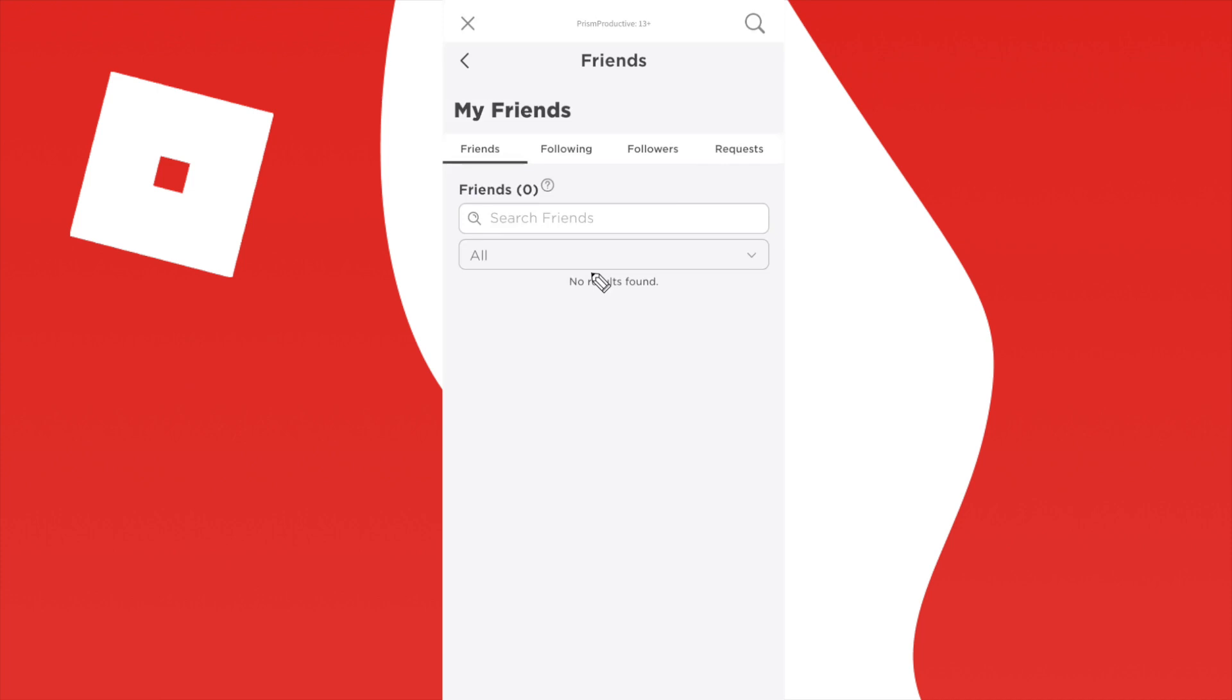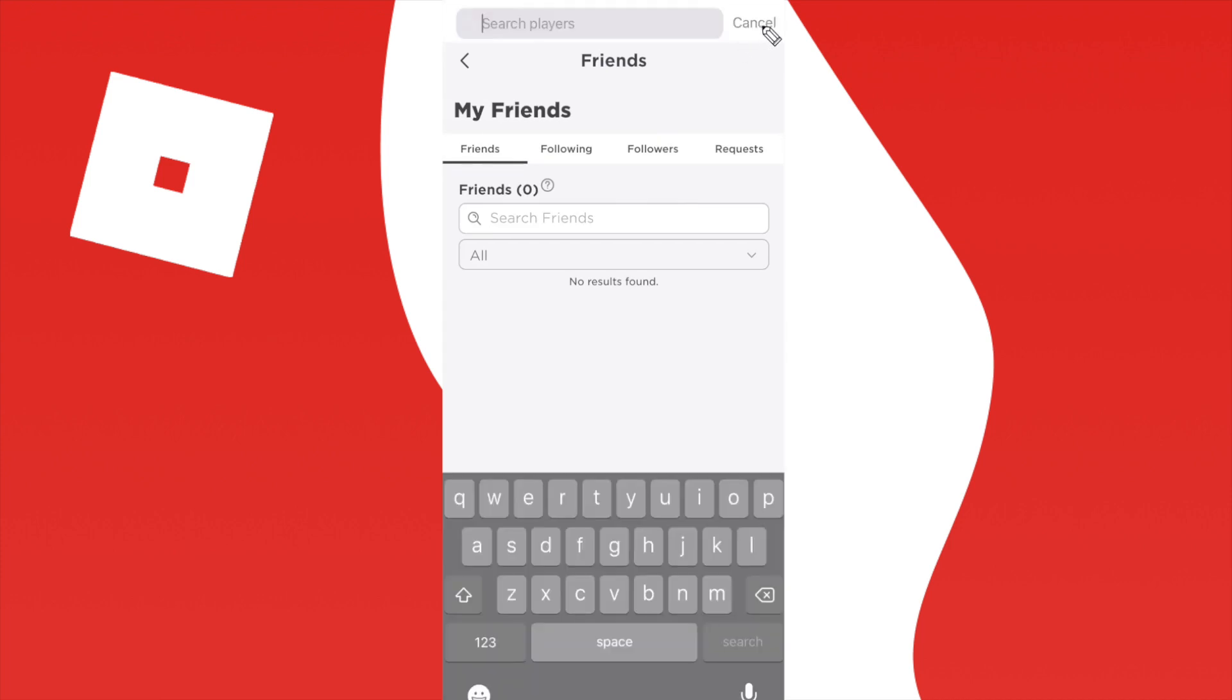However, if you want to add a friend yourself, this is actually pretty simple. So all we have to do is go up to the search icon at the top right.